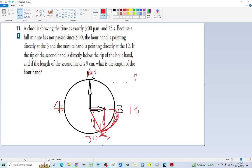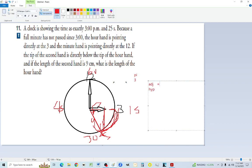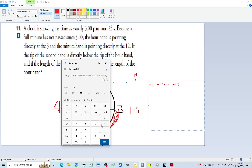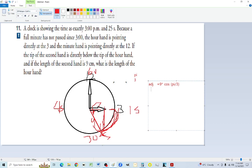The hour hand represents the adjacent side, and adjacent over hypotenuse is cosine. We know cosine of pi over 3, and the hypotenuse is 9. The adjacent equals cosine of pi over 3 times 9. Computing: pi divided by 3, cosine, times 9 gives 4.5 centimeters. And checking the back of the book, the answer is indeed 4.5 centimeters.